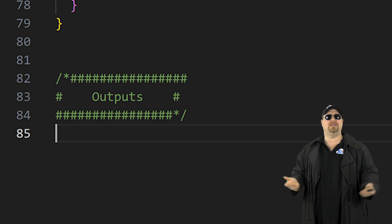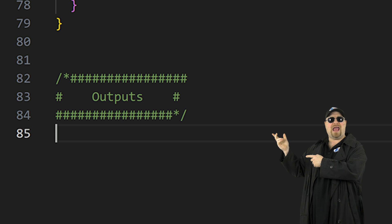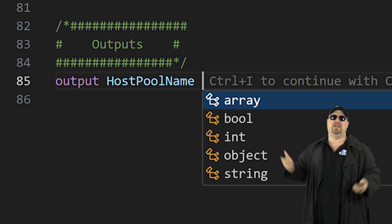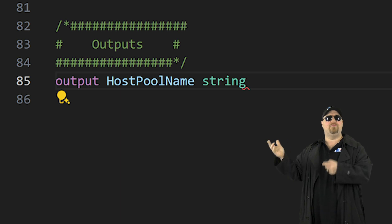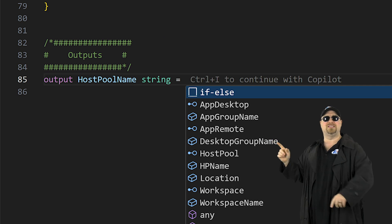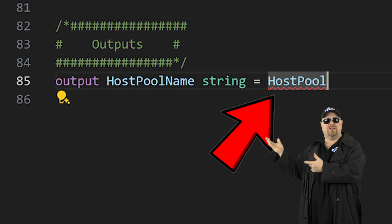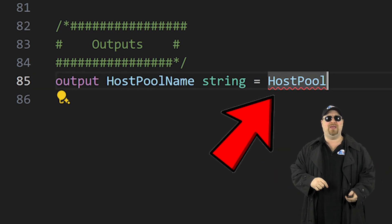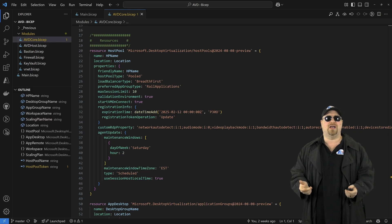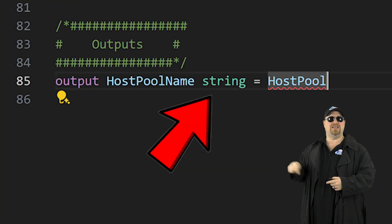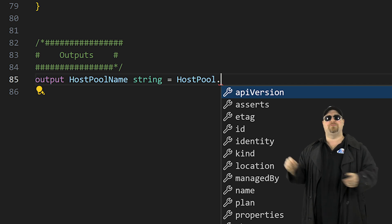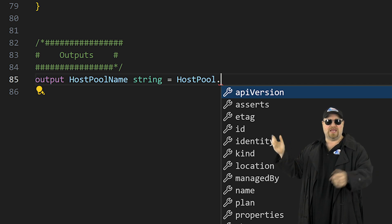Writing an output is basically just like writing a parameter. Start with the word output, give it a symbolic name, and we need a type — this one will be a string. At the end of that line, put in the equals, then activate IntelliSense and select the host pool's symbolic name. Bicep isn't happy because we're telling it to output the entire resource, which is dozens of lines of code, but we told Bicep this should be a string. To fix this, use the dot select method and pick the property — host pool name — just like that. Then repeat this for the token value.